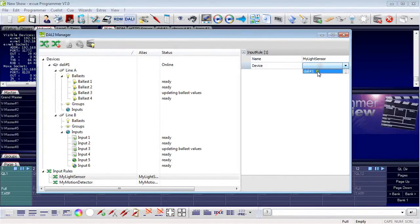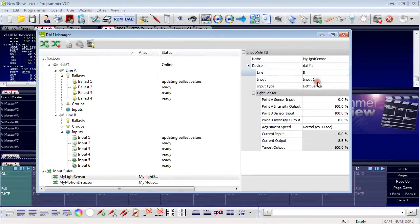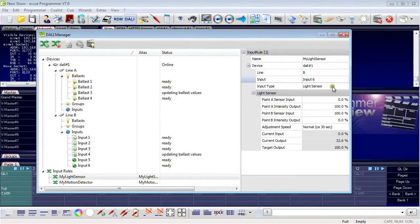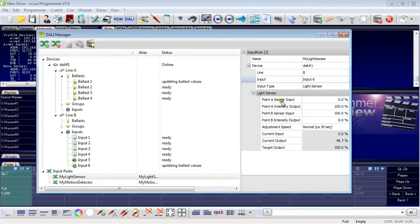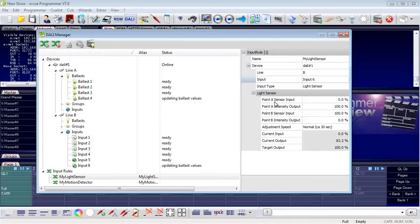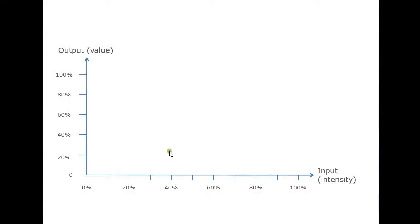The device is the Ethernet to DALI on line B. The input this time is the light sensor, which is input number 6. There is a list of parameters for point A and point B, along with adjustment speed, current input, current output, and target output — the last three are read-only. With points A and B you define how input values — intensity for the light sensor — and output values are mapped together. For example, point A says with an input value of 10%, an output value of 90% is provided. Point B says with 80% input, an output value of 20% is provided.